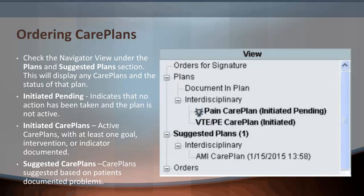First, check the navigator view under the Plans and Suggested Plans section. This will display any care plans and the status of that plan. Initiated Pending indicates that no action has been taken and the plan is not active. Initiated Care Plans means active care plans with at least one goal, intervention, or indicator have been documented on and started. Suggested Care Plans are care plans suggested based on a patient's documented problems and/or diagnoses. These are found in the orders pane menu.